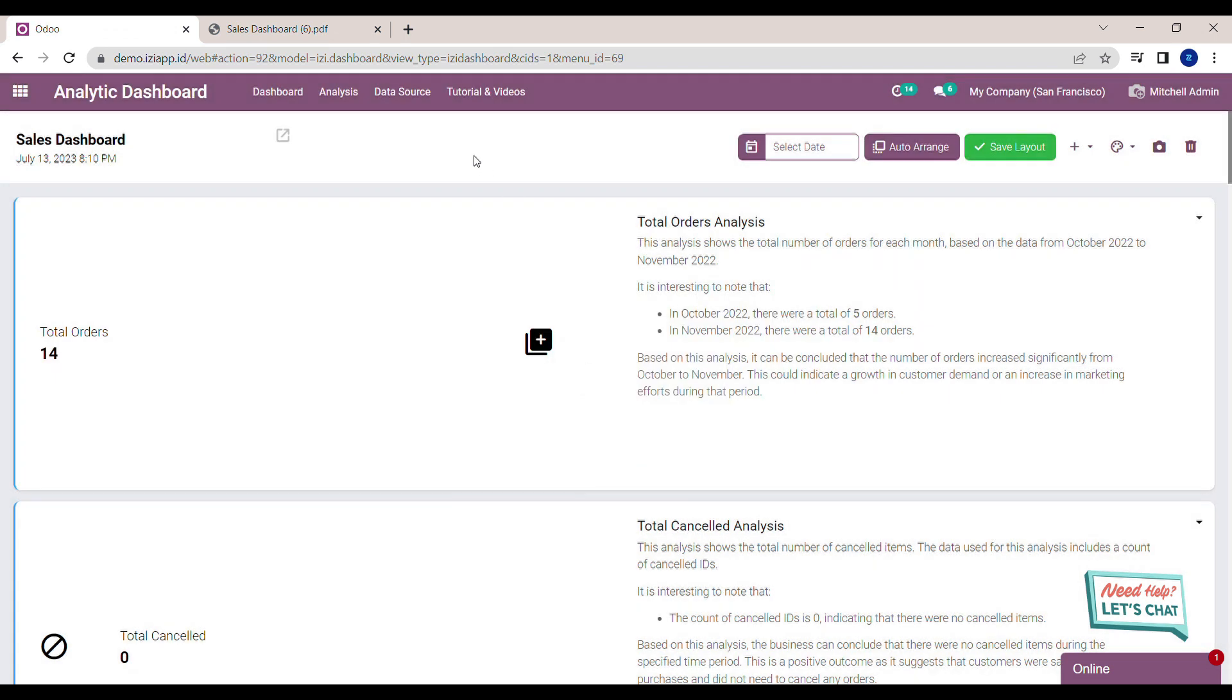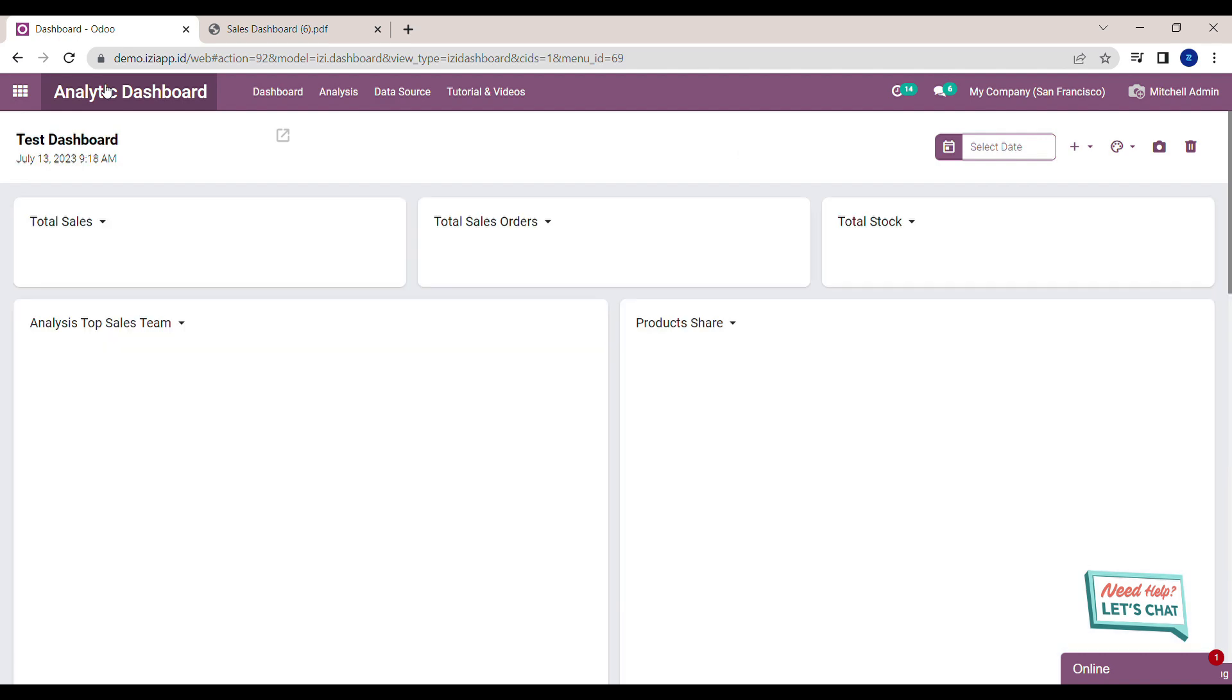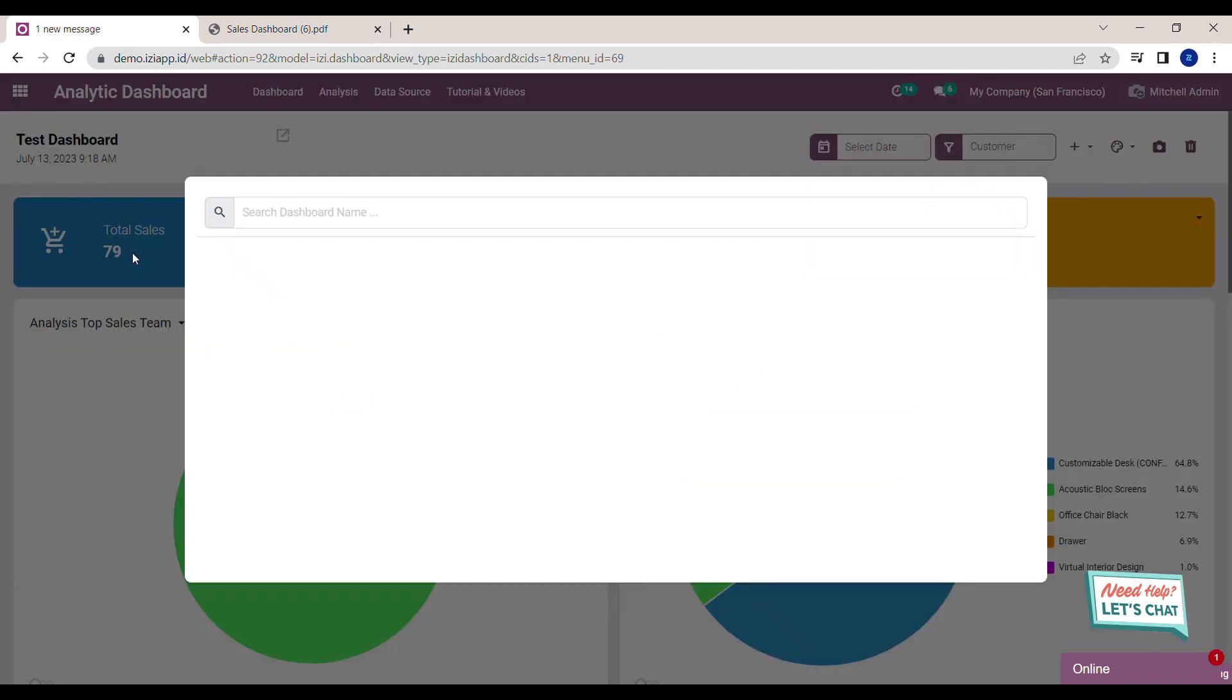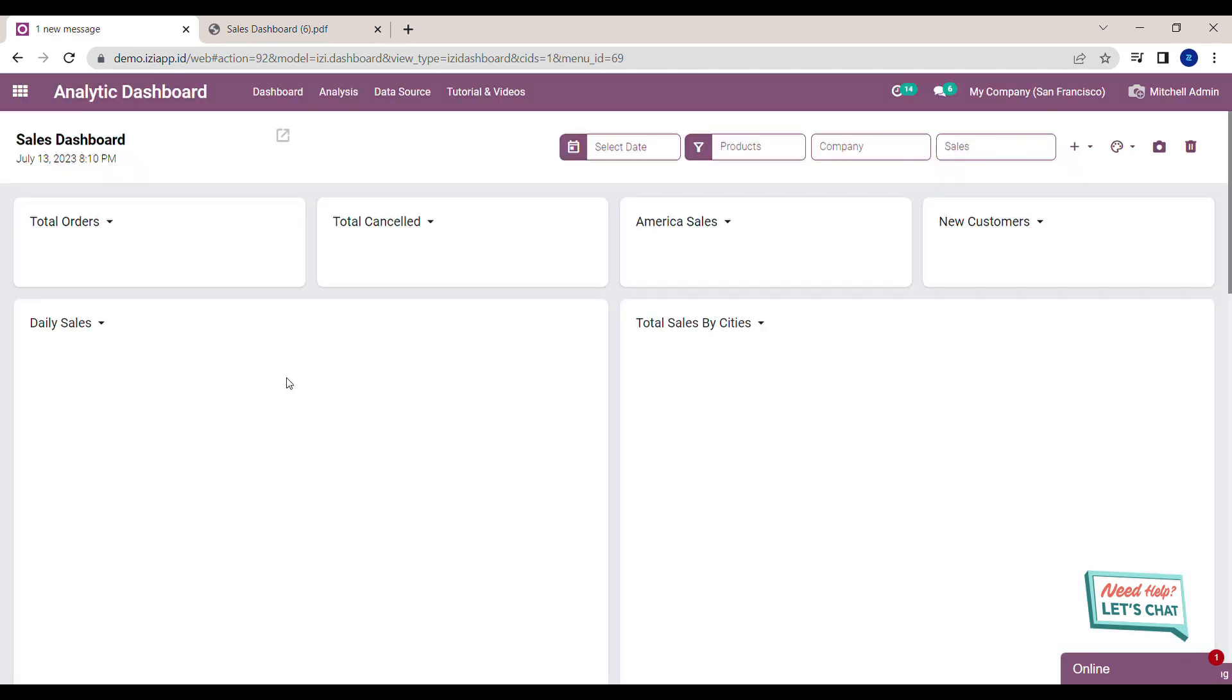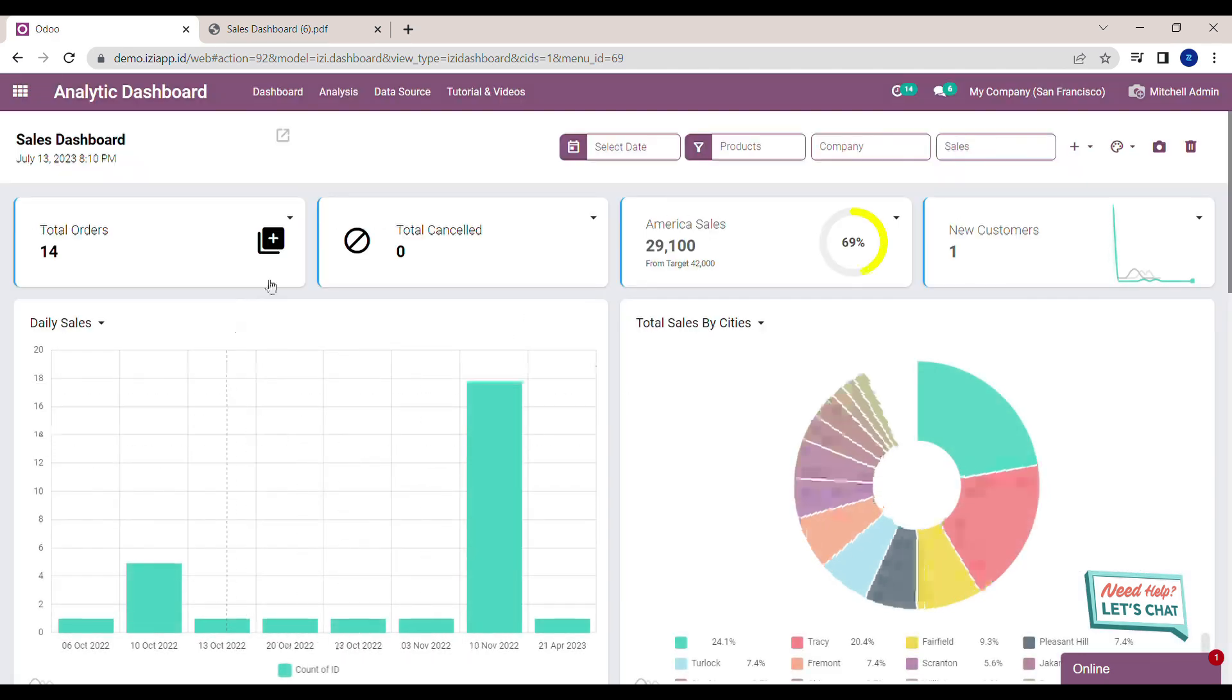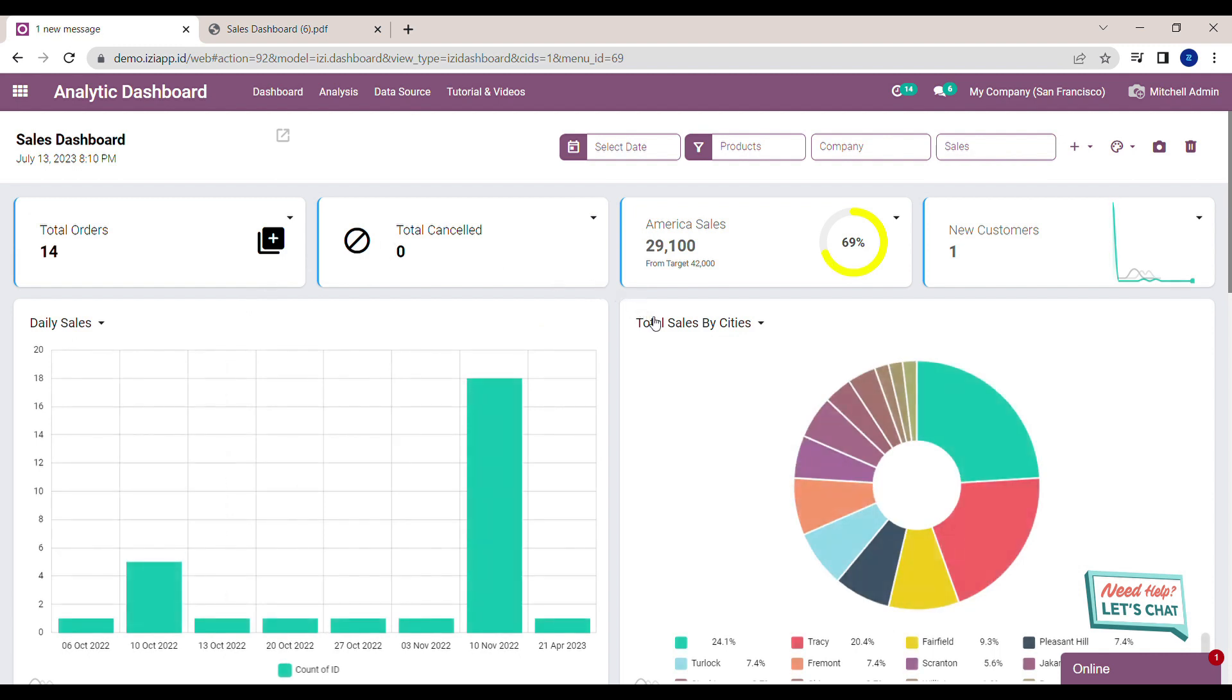If you're done, just click on the name of the dashboard and choose Sales Dashboard again. You will see the layout of the dashboard go back to normal again.